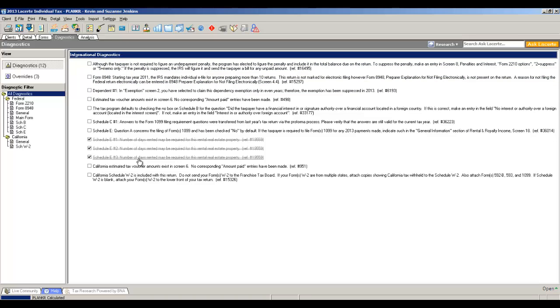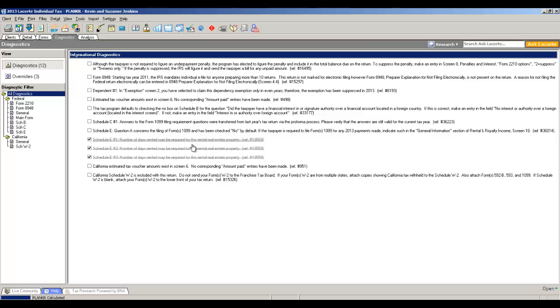And then you're left with what we call informational diagnostics. And really depending on the program that you're currently using, I think this will be a big upgrade. LeCert has over 12,000 informational diagnostics, not errors, just things that our engineers want to make you aware of. And I've had people tell me when they use LeCert, it's almost like having another set of eyes looking at the tax return.